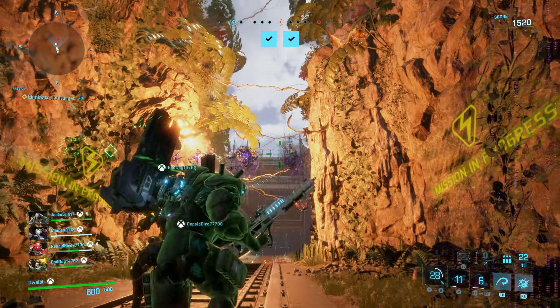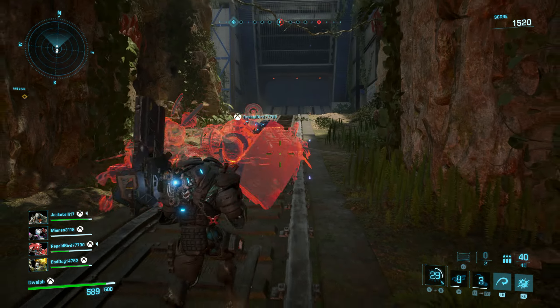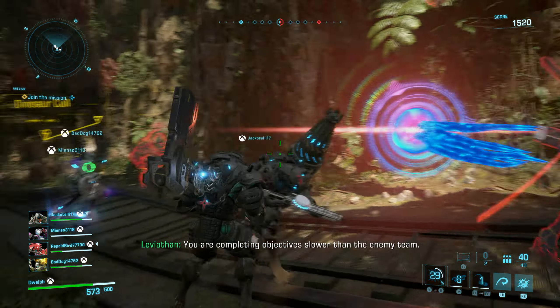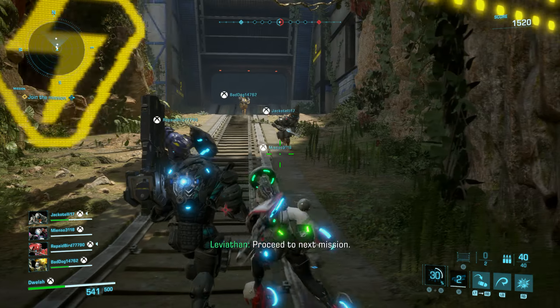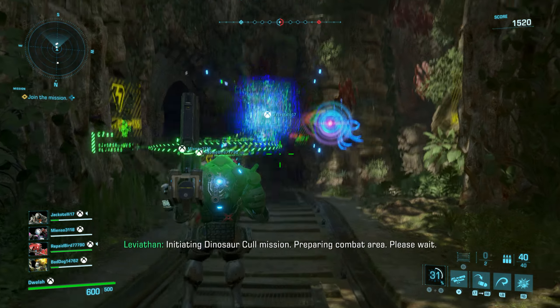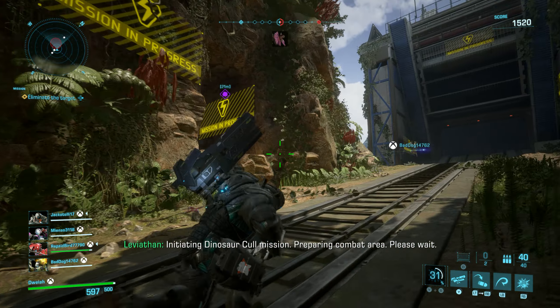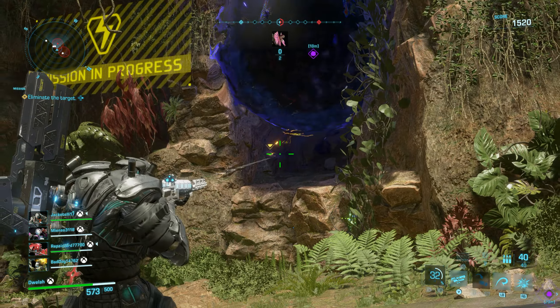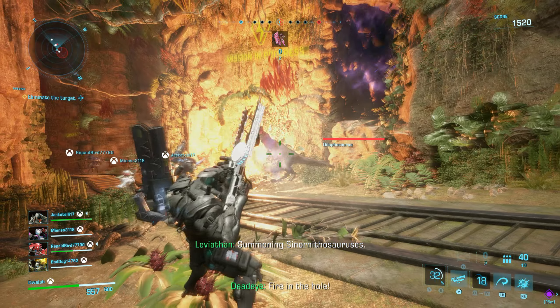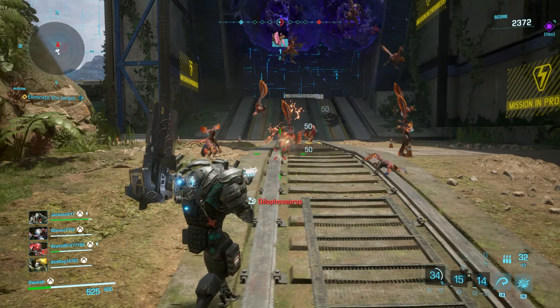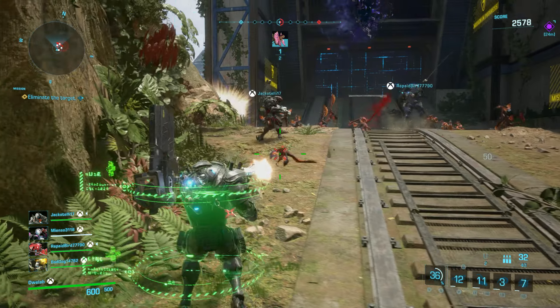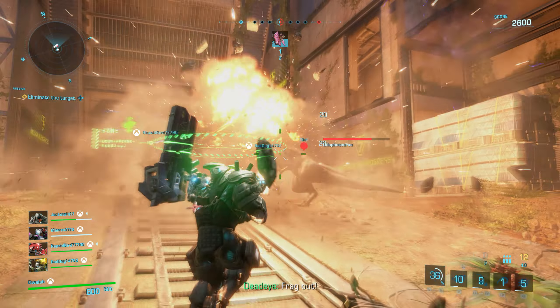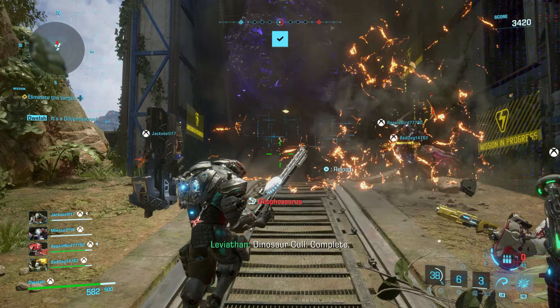You are completing objectives slower than the enemy team. Follow the watcher. Proceeding to next mission. Initiating dinosaur call mission. Preparing combat area. Please wait. Summoning cyanornithosaurus. Summoning tyraniids. Quick thinking. Summoning cyanornithosaurus.